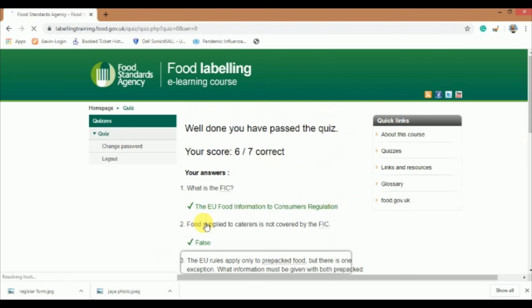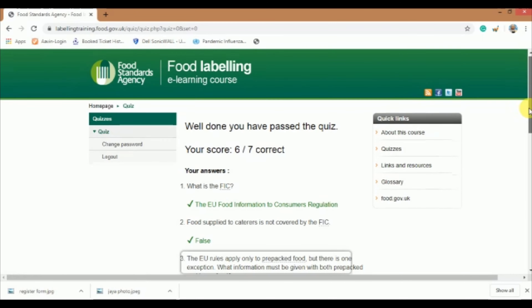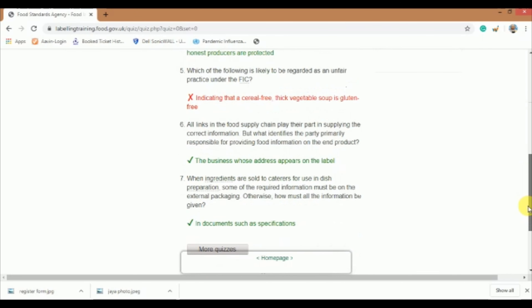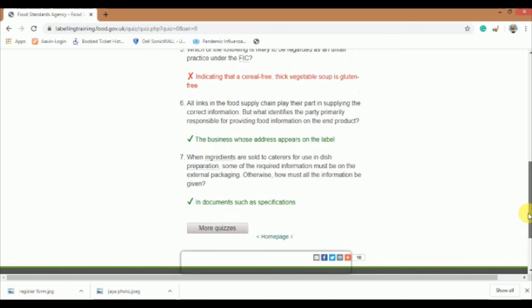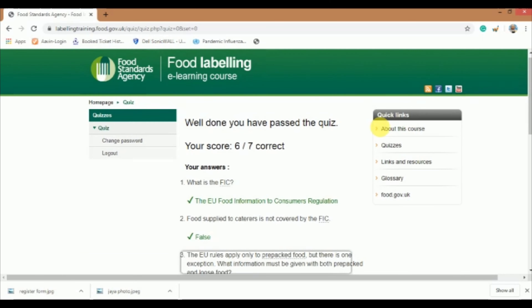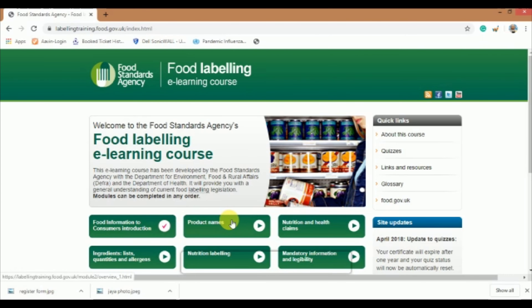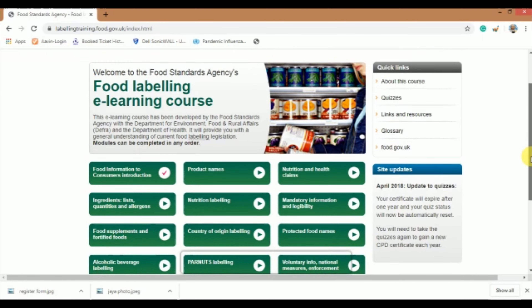The correct answers are shown with a green tick. Wrong answers are indicated with a red cross. Scroll up and click on homepage. The completed module will now be shown with a tick mark. You need to complete all the modules in the same manner.